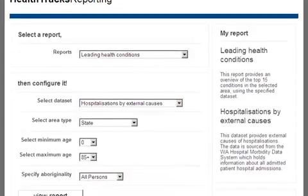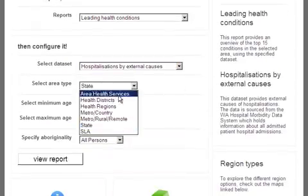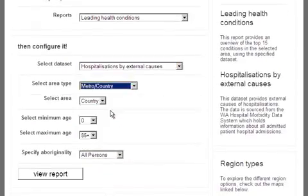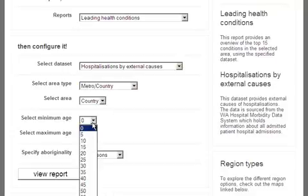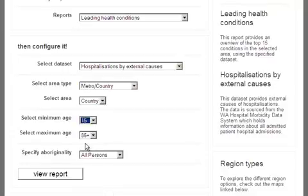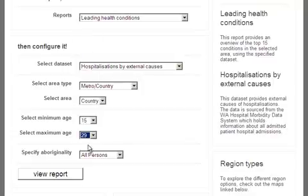We then select Metro Country as our area type and Country as the area of interest. 15 is the minimum age, 29 is the maximum age, and then we click View Report to generate the output.